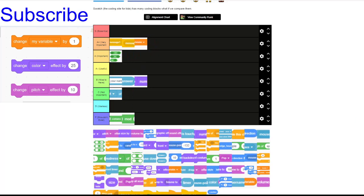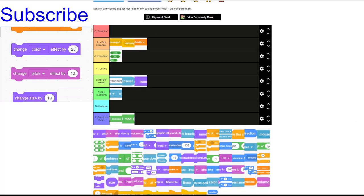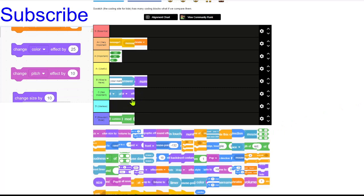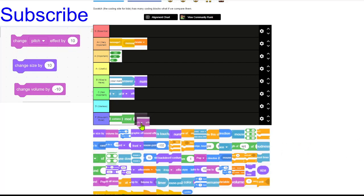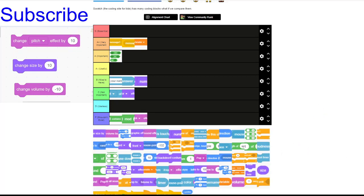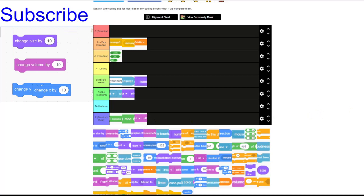Moving on, we've got changing effects. Effects just make the sprite look good — they don't have any other use. I'm going to put that in the C because I use them sometimes, but not all the time. Then we've got changing the pitch effect of a sound. I'm going to put all sound effects in the F — I don't really need to alter sounds, and I could probably do that in different software, not Scratch.